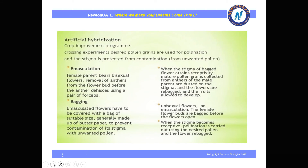Artificial hybridization is a crop improvement program involving desired pollen grains used for pollination, while the stigma is protected from contamination by unwanted pollen. Emasculation is the removal of anthers from the flower bud before anther dehiscence using a pair of forceps from bisexual flowers. When the stigma of the bagged flower attains receptivity, mature pollen grains collected from anthers of the male parent are dusted on the stigma and flowers are re-bagged. Bagging refers to covering the emasculated flowers with a bag of suitable size — generally made of butter paper — to prevent contamination from unwanted pollen.